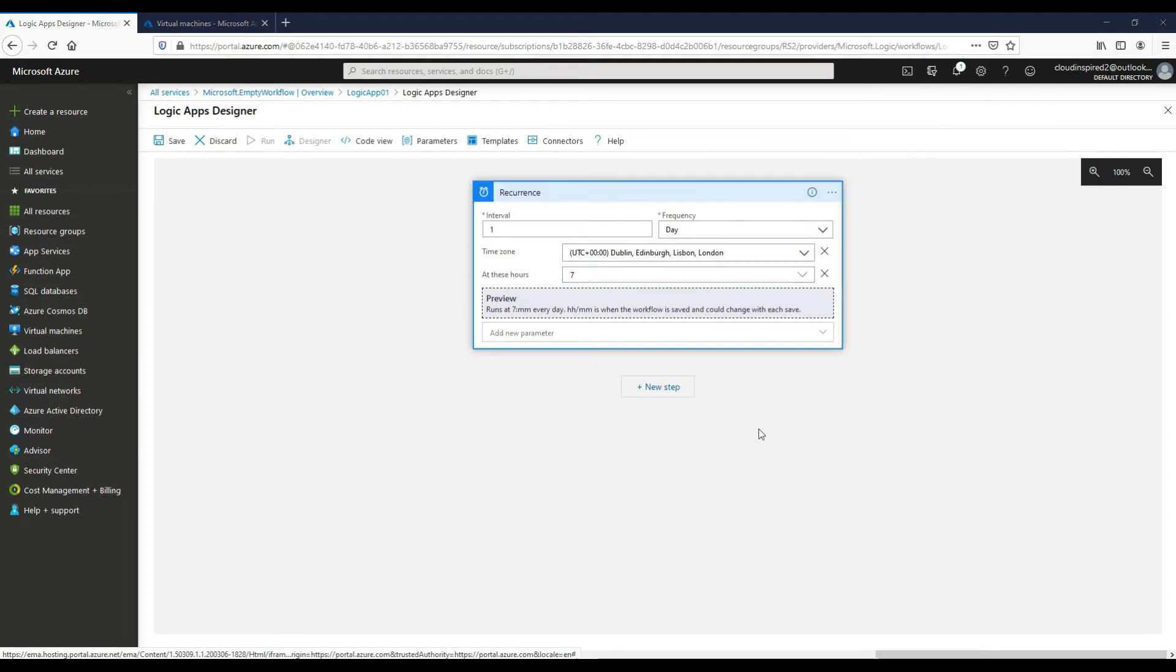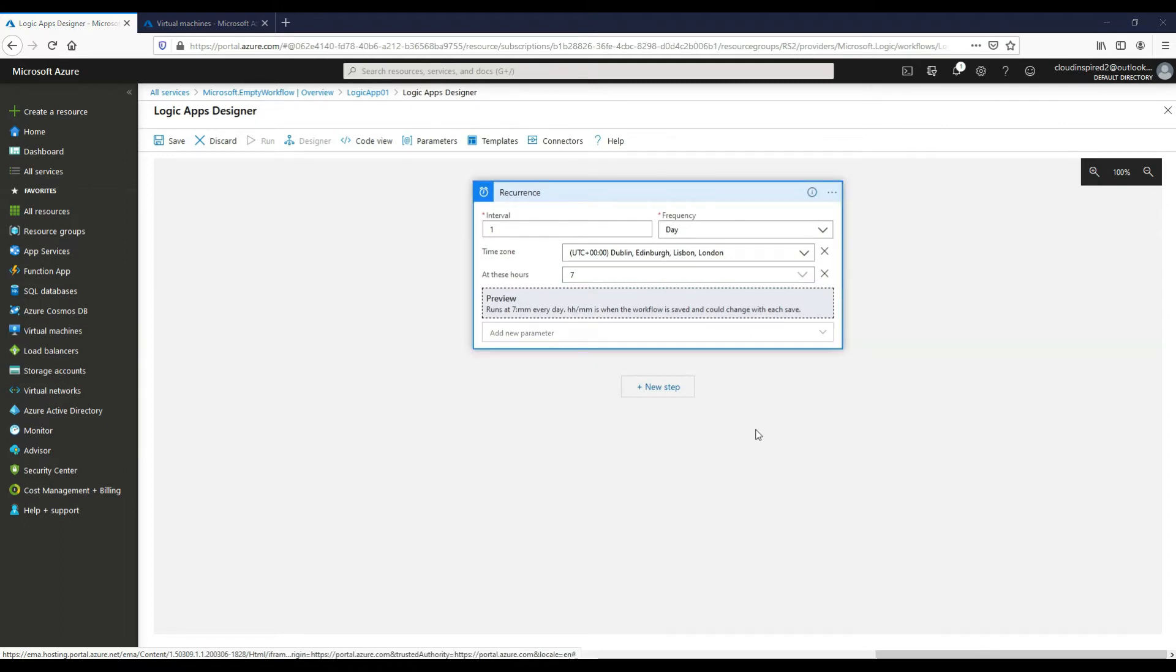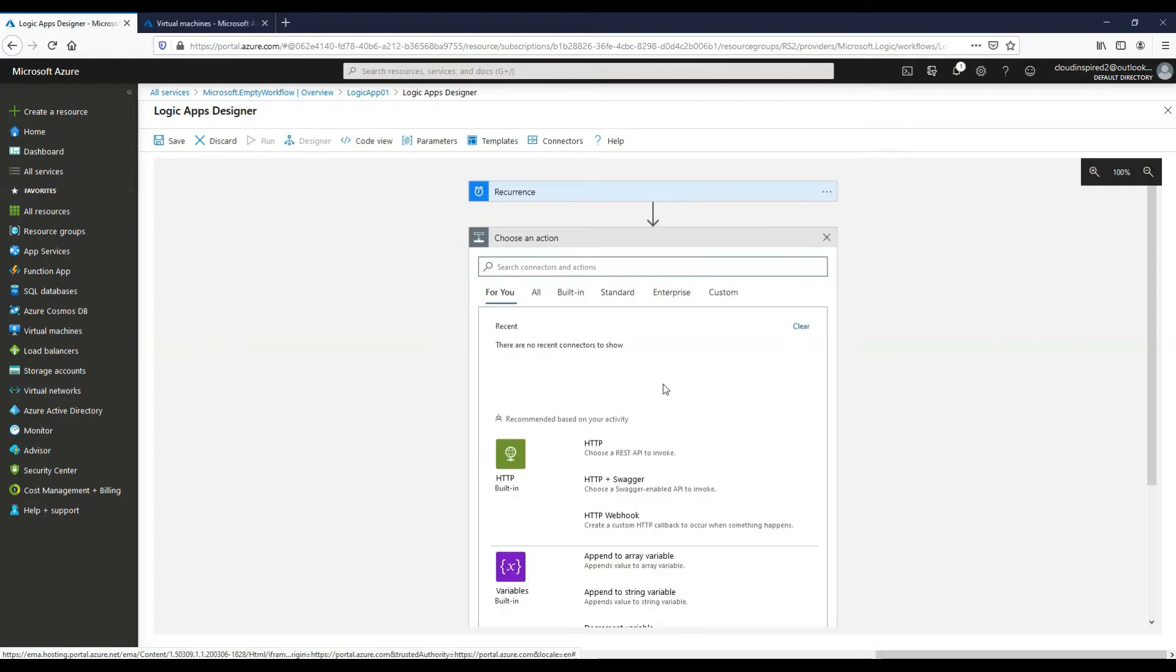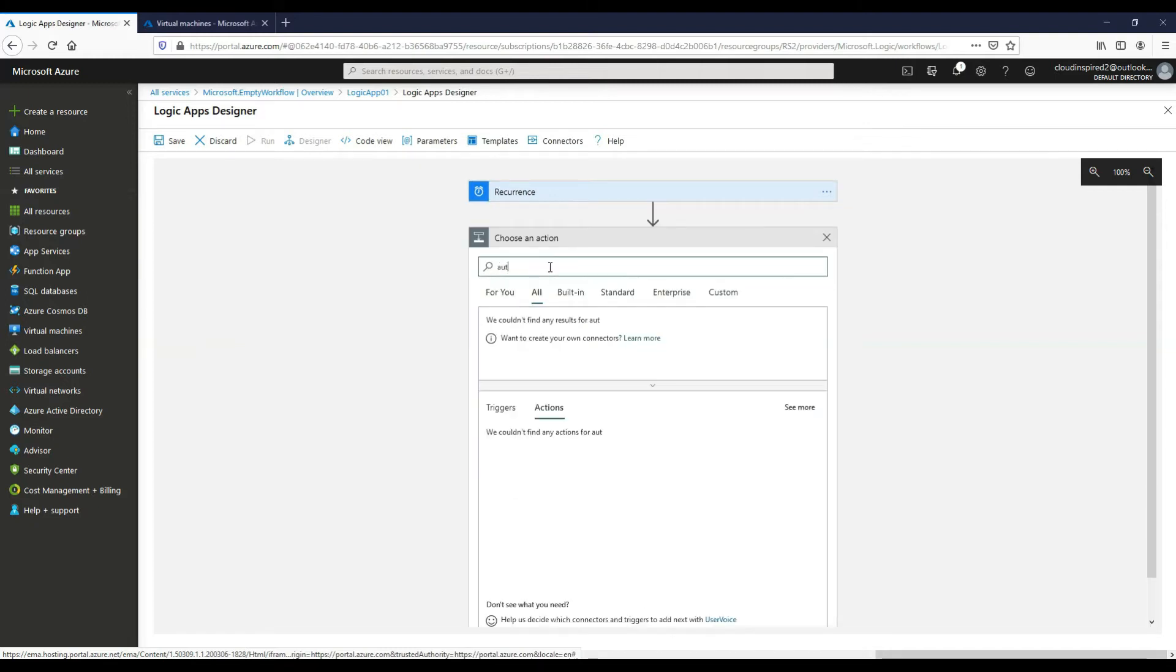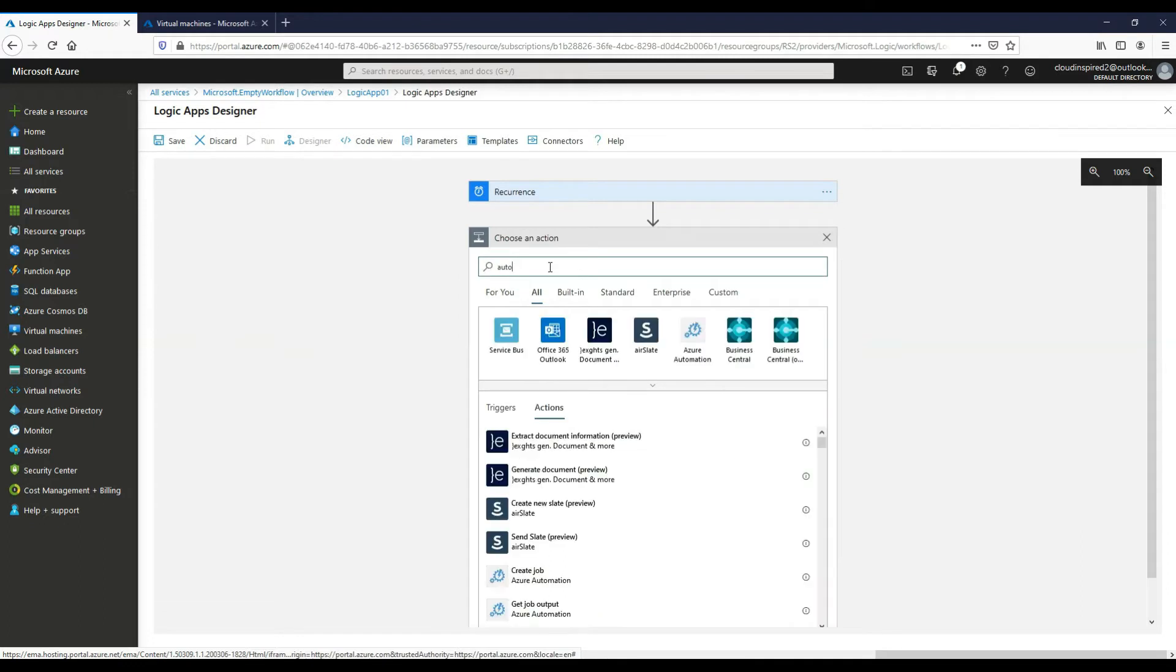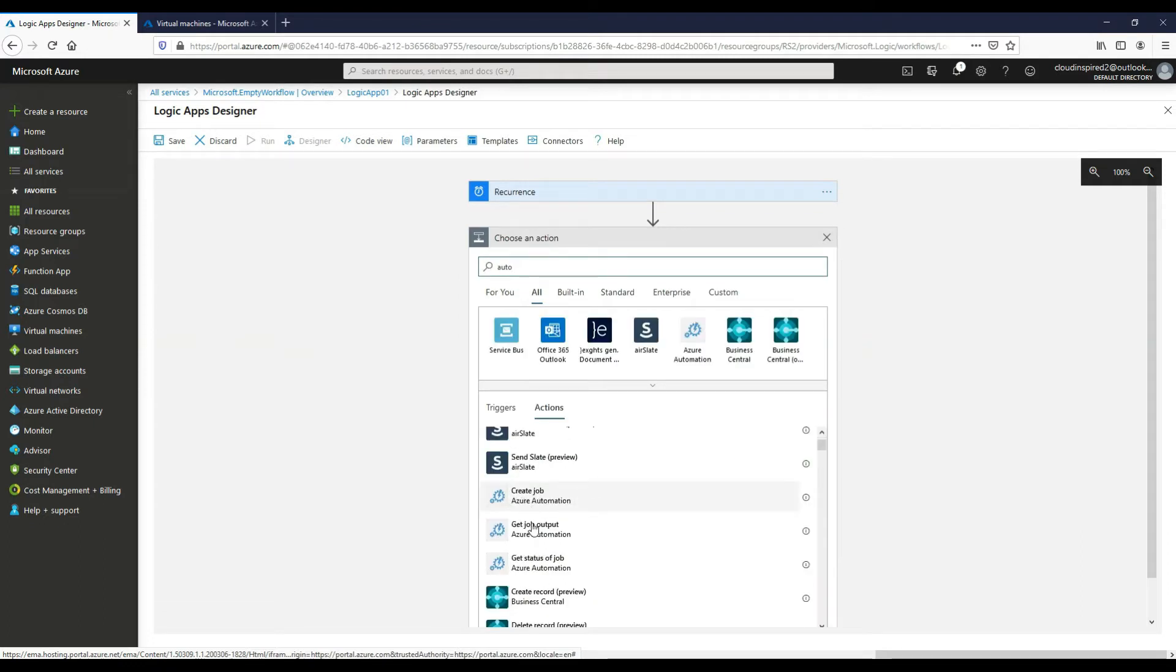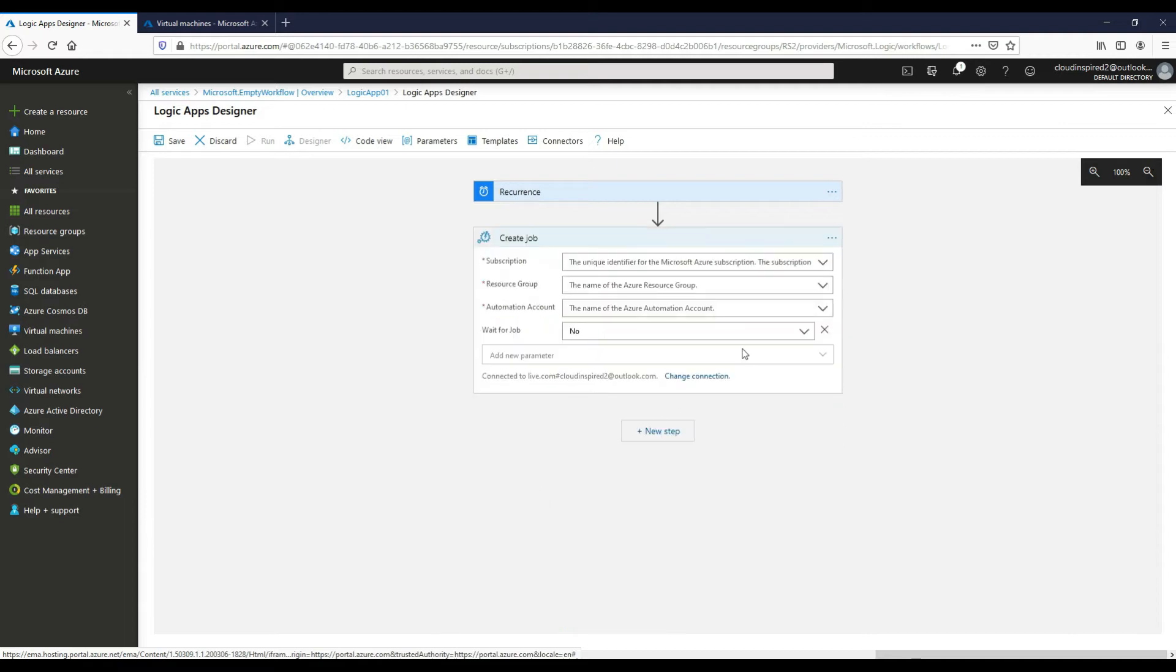So now after we've created our schedule, we want to add a next step to this Logic App. Okay, so if we search for auto, as in Automation, and then we want to click on Create a Job.